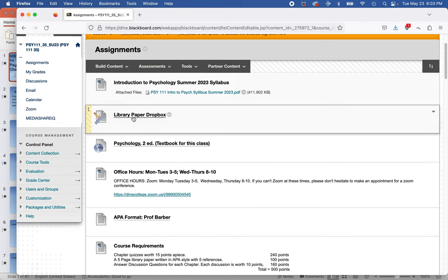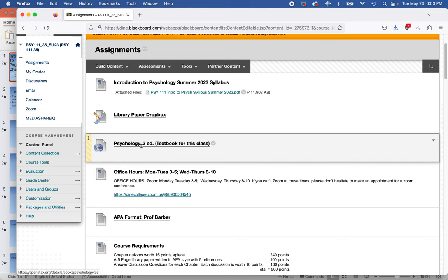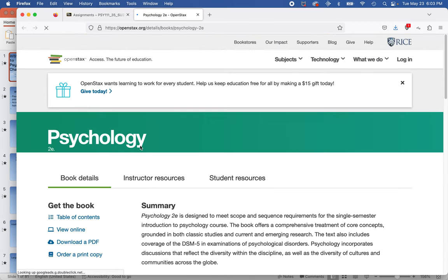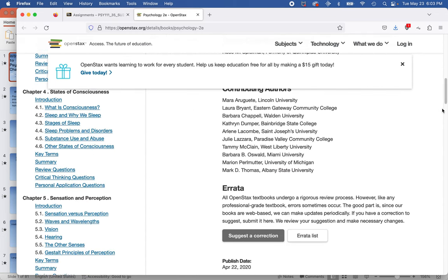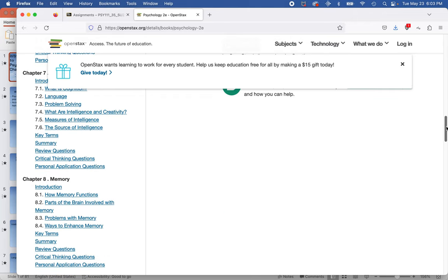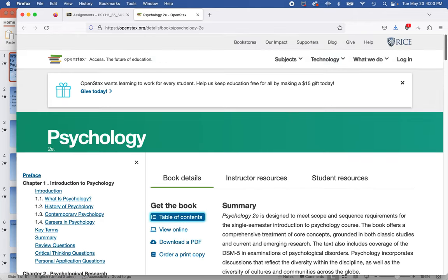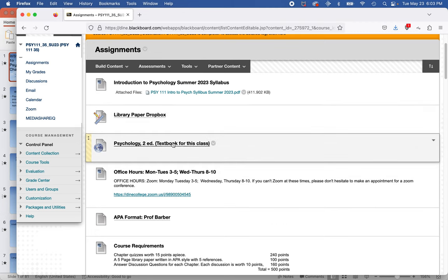One of the great things about this class is that the textbook is online and it's free — a free textbook from Rice University. If you click on that link, it will take you to OpenStax. That's it: Psychology, 2nd edition. You can look at the table of contents and go to all the chapters. You don't have to pay for a textbook. You're welcome. Actually, Professor Barber discovered this book, so he's the hero.